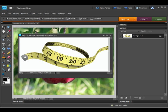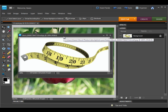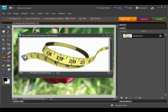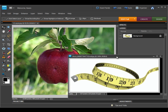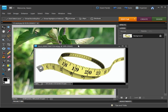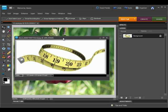In this lesson for Photoshop Elements 8, we will wrap a tape measure around an apple. Actually, we will wrap a photo of a tape measure, which I downloaded from iStockphoto.com, around this photo of an apple.